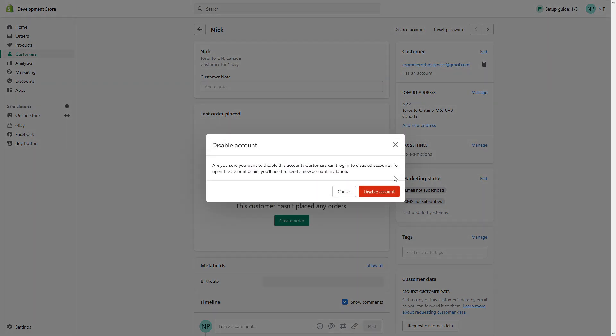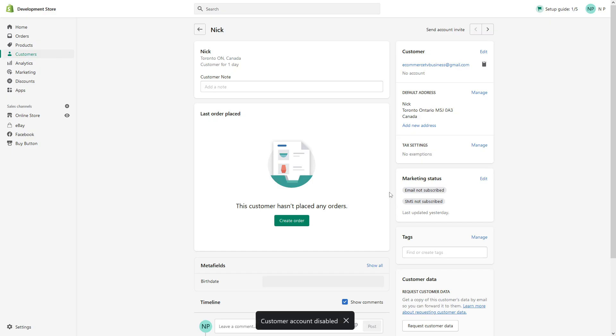Once you click on it and then click disable, the customer will not receive notification that their account has been disabled. If they try to log in, they would not be able to log into their account through your Shopify store.